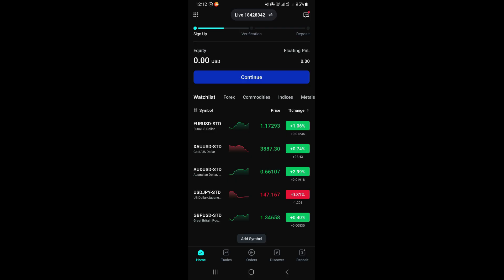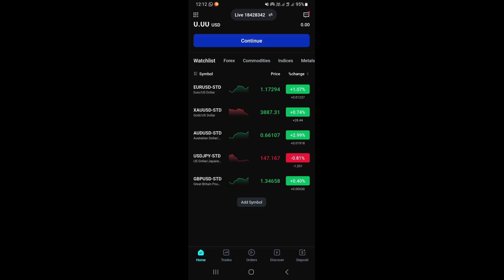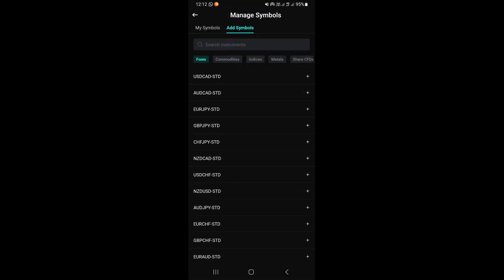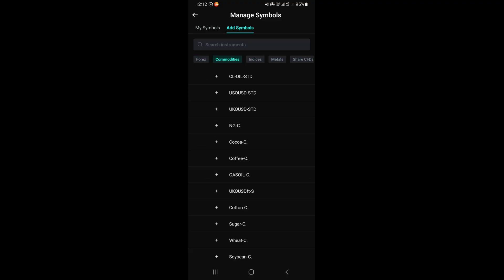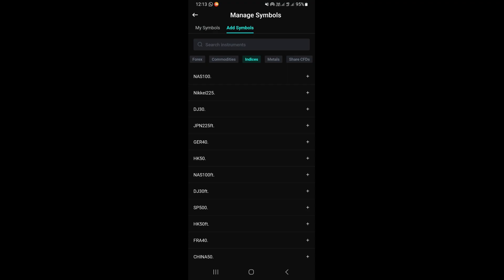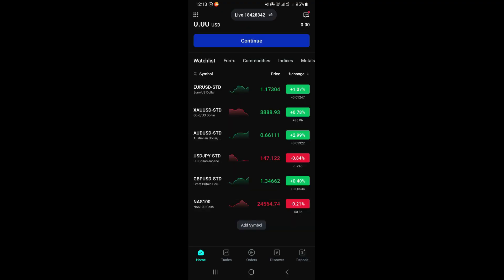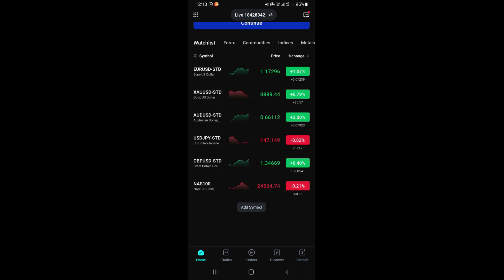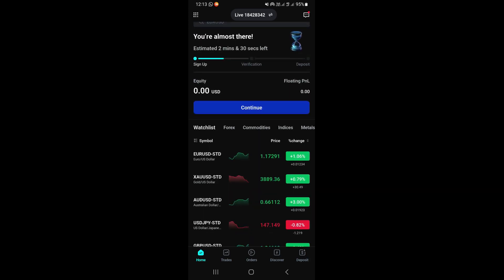This is your watchlist. If you want to add some pairs to your watchlist, just click at the bottom where it says 'Add Symbol.' This will show you different assets available to trade. For commodities like gold, go to the commodities section. For indices, go to the indices section. For example, to add the Nasdaq 100, find it and click the plus icon — it will now appear at the bottom of your watchlist.